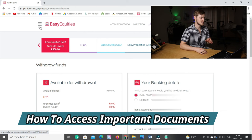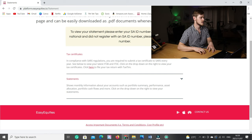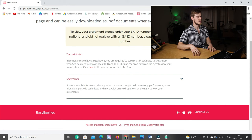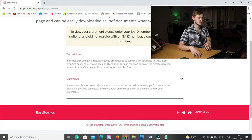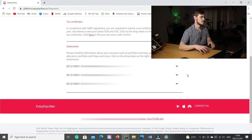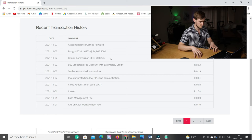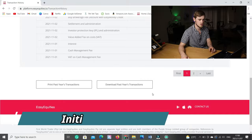If you ever need to access important documents such as your statements or tax certificates, go to menu and scroll down to statements. Easy Equities gives you your IT3B (interest income) and your IT3C (profit or losses realized on the sale of securities). At the end of the tax year, you will need to submit these to SARS for your tax return. Statements is basically the monthly information about your accounts, such as portfolio summary, performance, asset allocation, portfolio cash flow, and more. You can also go to transaction history, select a date range to see exactly what fees you've paid and money deposited. Easy Equities is very transparent and you can print and download past transactions.